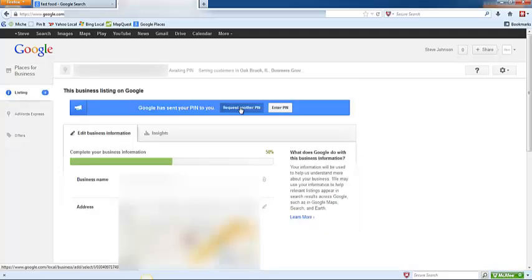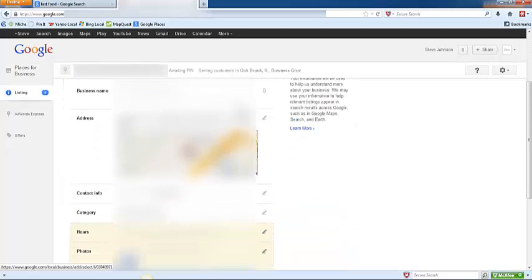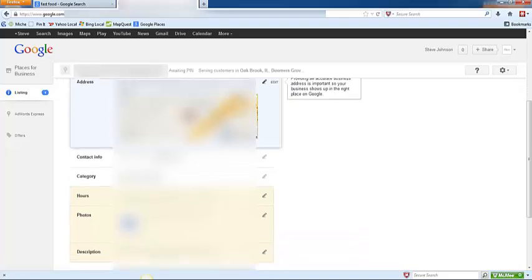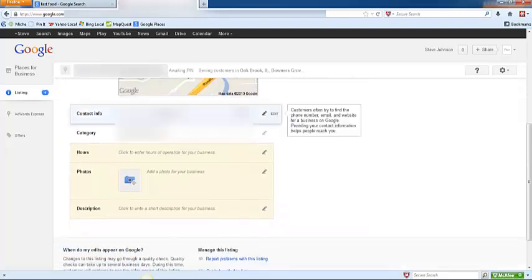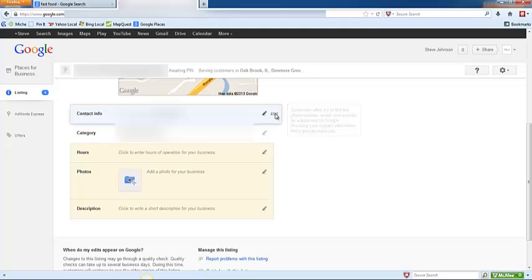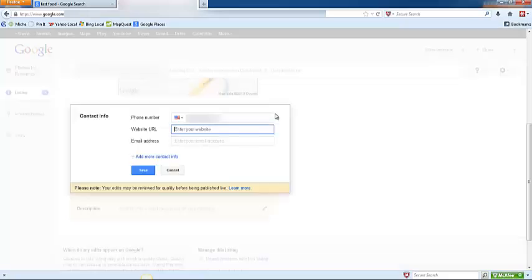As you scroll down here you should see that the business name is already entered, the address is entered. For contact information they're only going to list your phone number here, but if you click edit you'll find that you can then enter your website URL and your public facing email address - the email address that customers can use to get a hold of you.